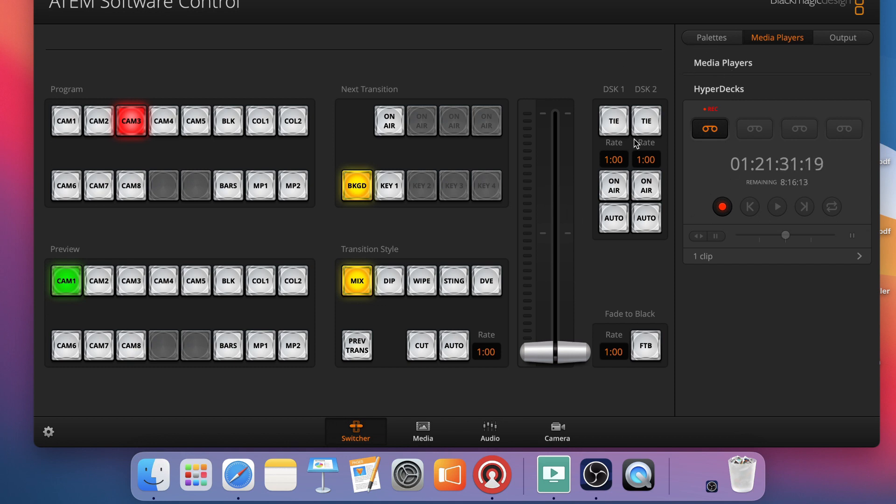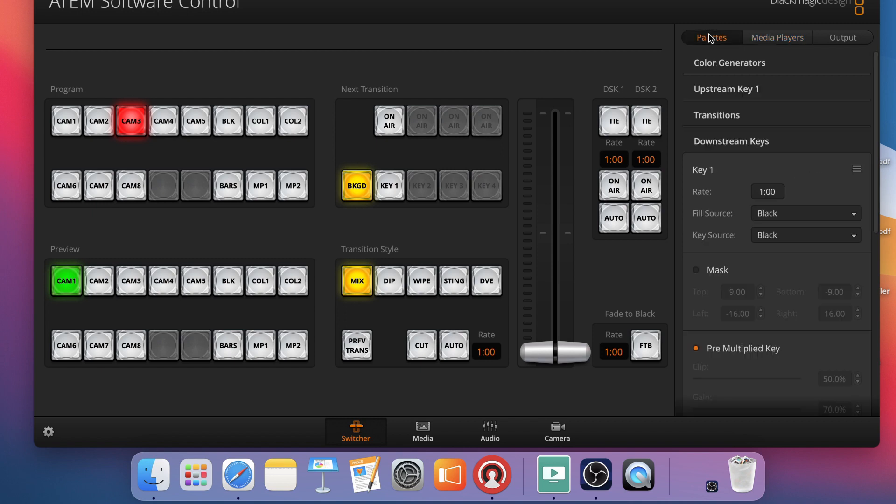And then what I'm going to do, ATEM switcher software, forgive me. I say television studio because that's the type of switcher I'm working on. But just the ATEM software. I'm going to come into my pallets and find my downstream key.